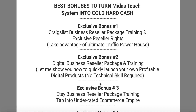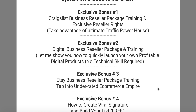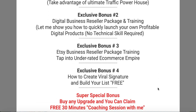Exclusive bonus number three: XC Business Reseller Package and training — you also have the reseller rights to tap into an underrated e-commerce empire. If you've ever sold anything online, you know what e-commerce is, just like Shopify. I'm giving you the reseller package of this exclusive training, and if you want to sell your products on Etsy, you're going to learn a lot and can make a lot of money doing so.